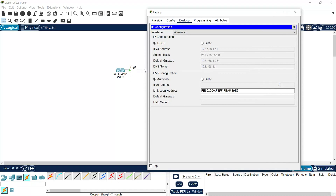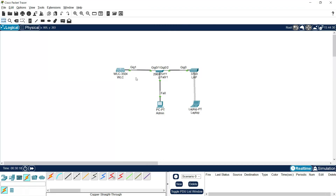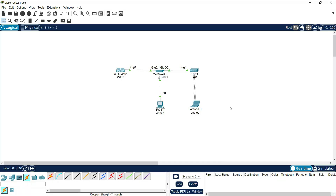We can test connectivity by sending a PDU from the laptop to the admin PC — and we can see it is successful. Friends, that's all for this lab. Thanks for watching. I hope this tutorial helped you understand how to configure a WLAN with WPA2 Personal on a Cisco WLC using an internal DHCP server. If you found this useful, please give it a like, share it with your friends, and don't forget to subscribe for more labs and technical videos. See you in the next video.